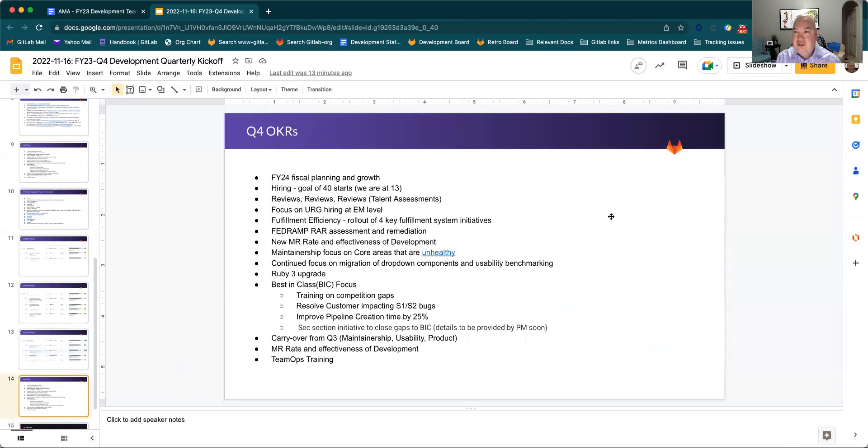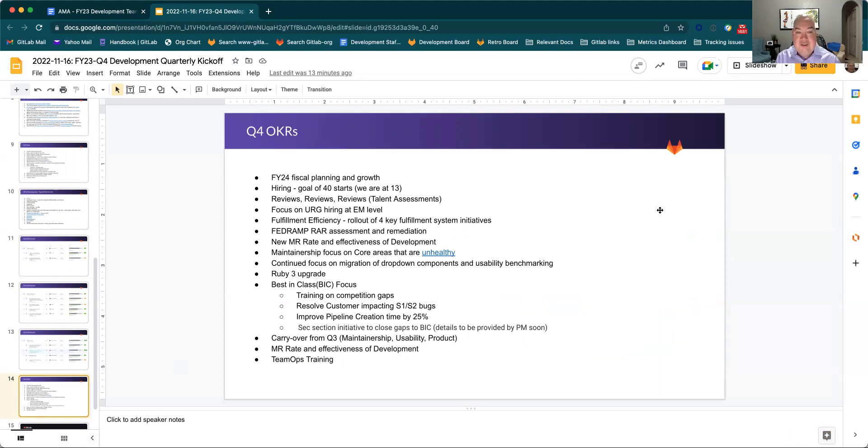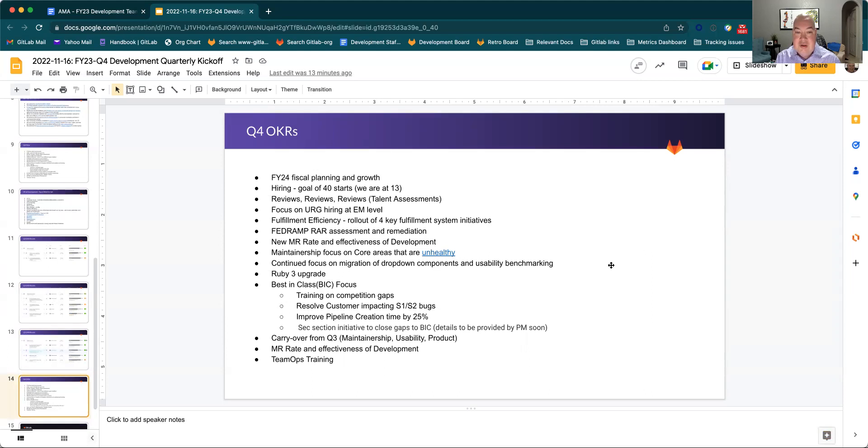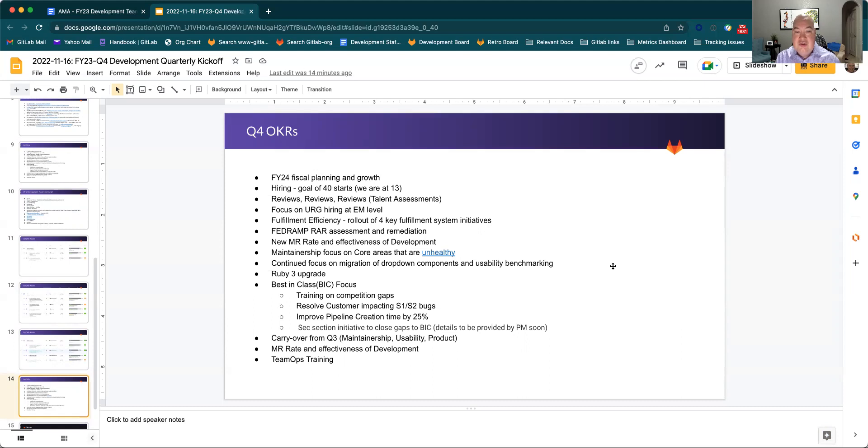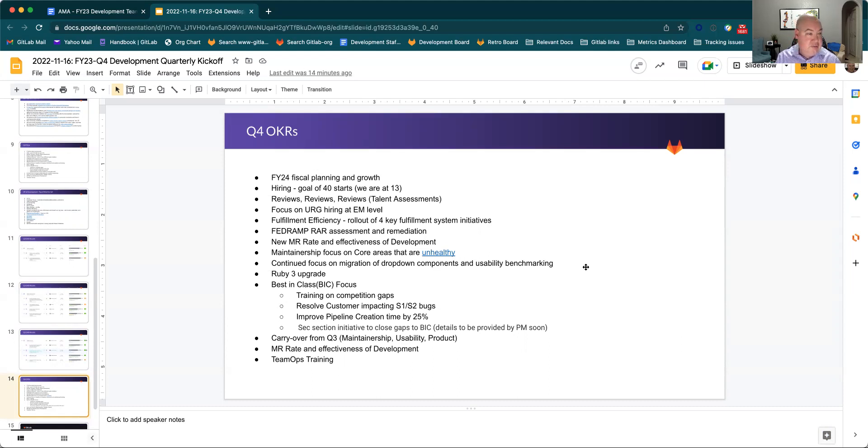Q4 OKRs, and I'll add the link for Q4 OKRs to here that are listed in Ally, but I've highlighted them here. Pretty much follow what we've talked about as far as our plans, both fiscal planning associated with that. Hiring is an important part. Finishing up talent assessments based on that. And then focus on ERG, like I said, ERG hiring as I previously just described. And then continue to focus into fulfillment efficiency in FedRAMP, looking at the new MR rates, and then the best in class focus. Those are all important things that we'll continue to look at.